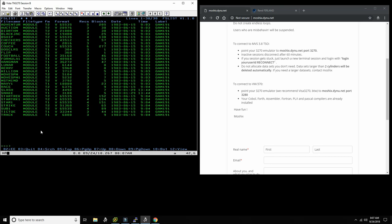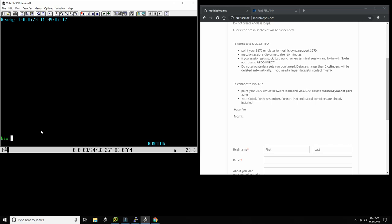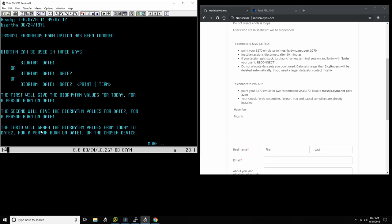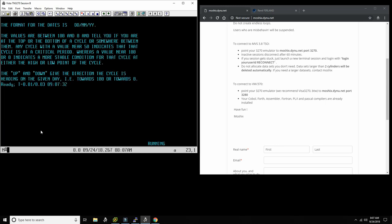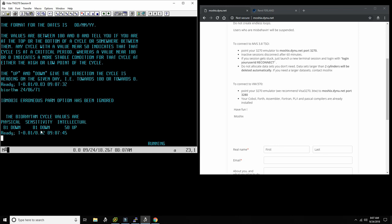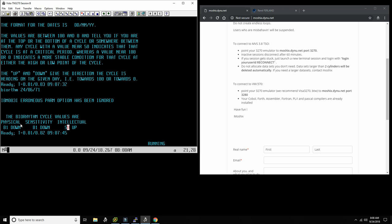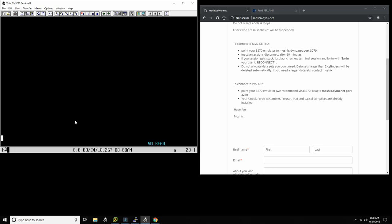So this is all the games that are installed. Why don't we start maybe with Biorhythm? So Biorhythm, you put in your birthday, your birth date. The date is wrong. Okay, Biorhythm. Oh okay, so they want it in European format. Yeah. So we print out, it complains about something here. Ronis Parm option has been ignored, but it does actually bring it out. So my biorhythm cycle values are physical 81 down, sensitivity is down, physical is down, intellectual is up. So at least something is going up. And so that's one game you can play with.